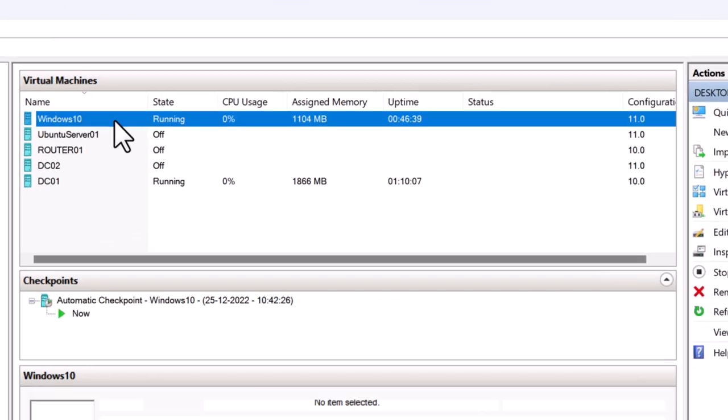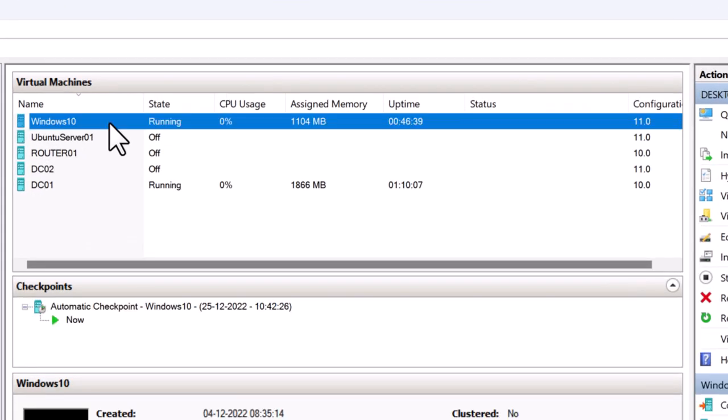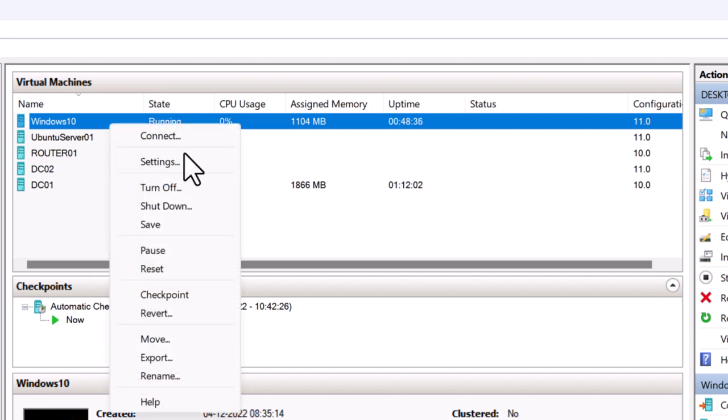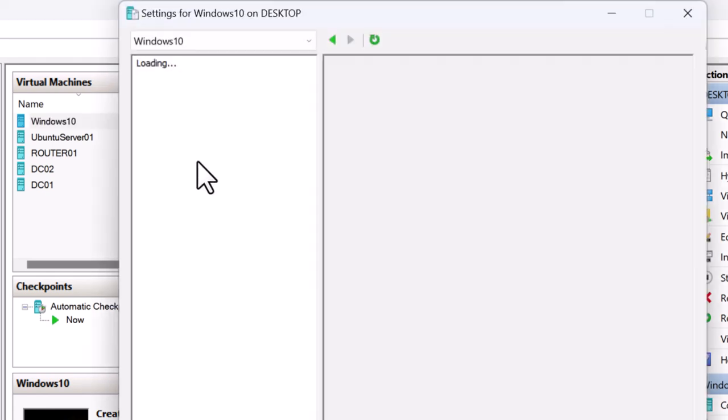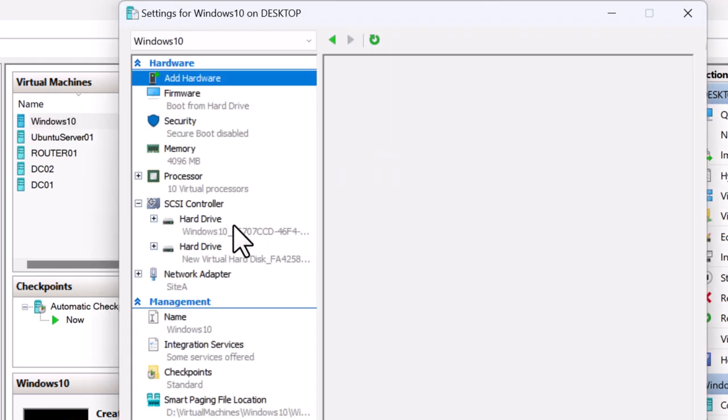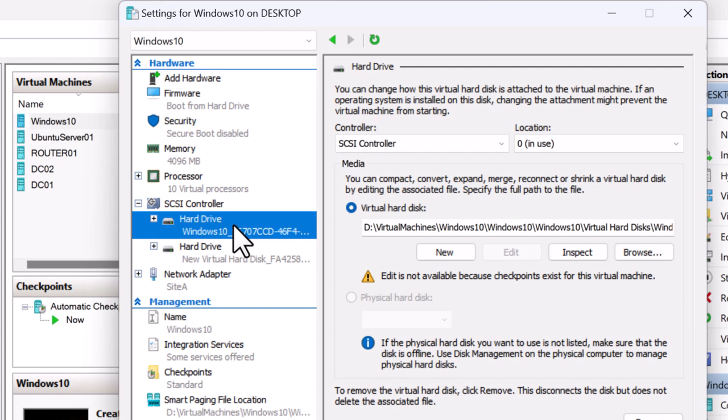So I have a Hyper-V virtual machine which is running Windows 10 operating system, and if I go into the settings of the VM, I can see two virtual hard disks.